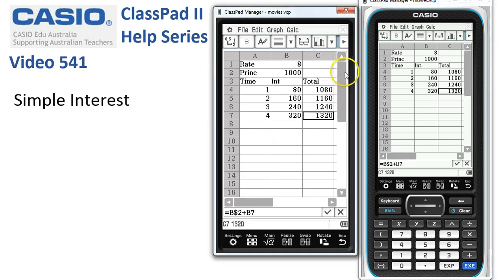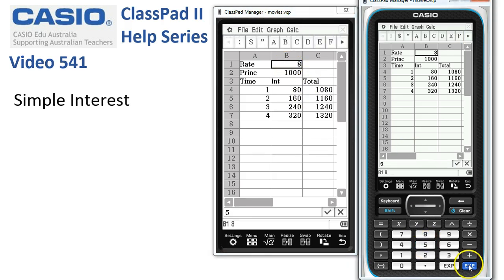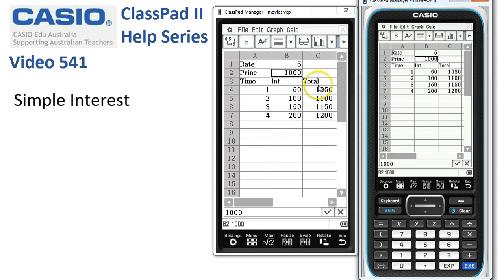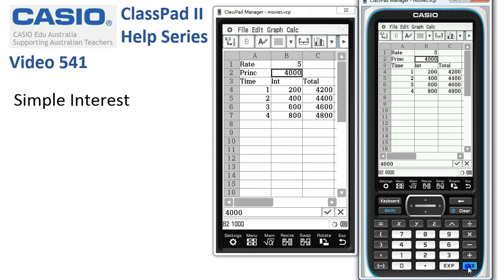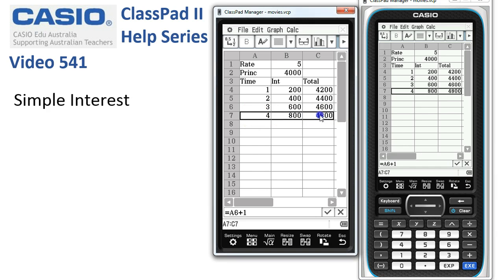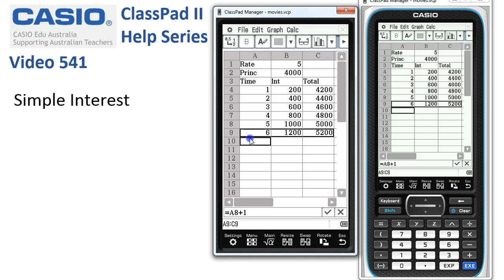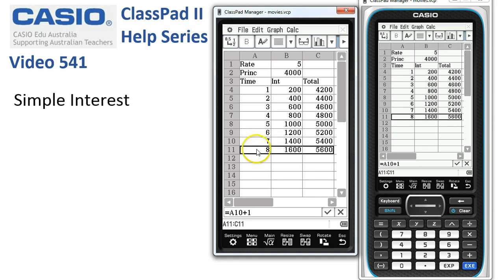We'll get rid of the keyboard and scroll up to the top. The beauty of this is if we decide to change the interest rate, maybe to five percent, and tap execute, the interest amounts and total values change immediately. The same goes for the principal — if we change it to four thousand dollars and tap execute, the amounts update year by year. If we want more rows, we select a whole row then tap and drag down to extend the table as far as we like.